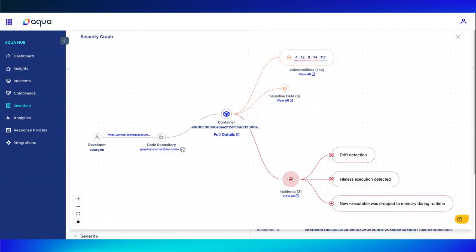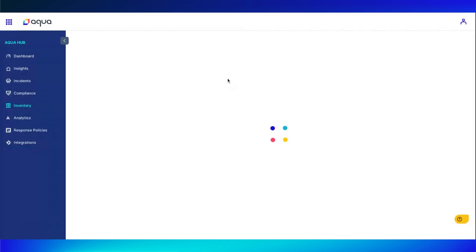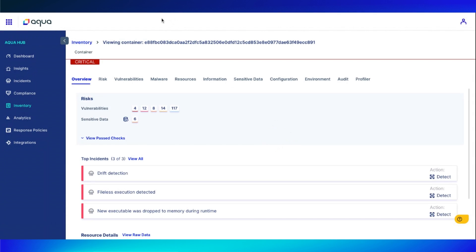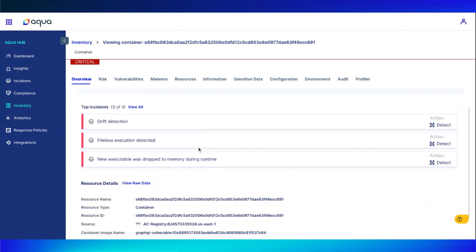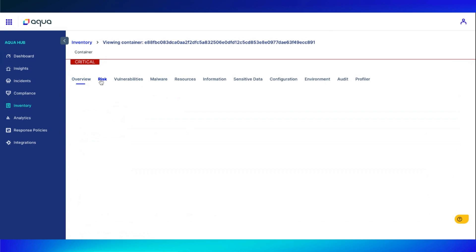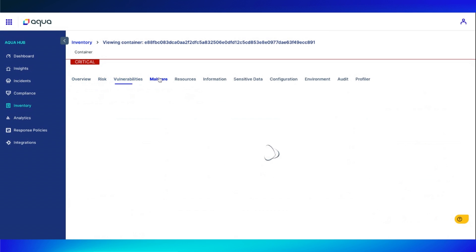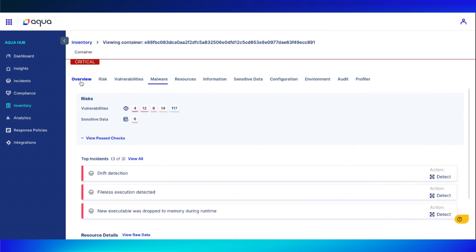When I go back over to that security graph, if I need to see information regarding this container, we can see that it's pulled up all that container information so we can go through all of it, risks, vulnerabilities, malware, the whole nine yards.